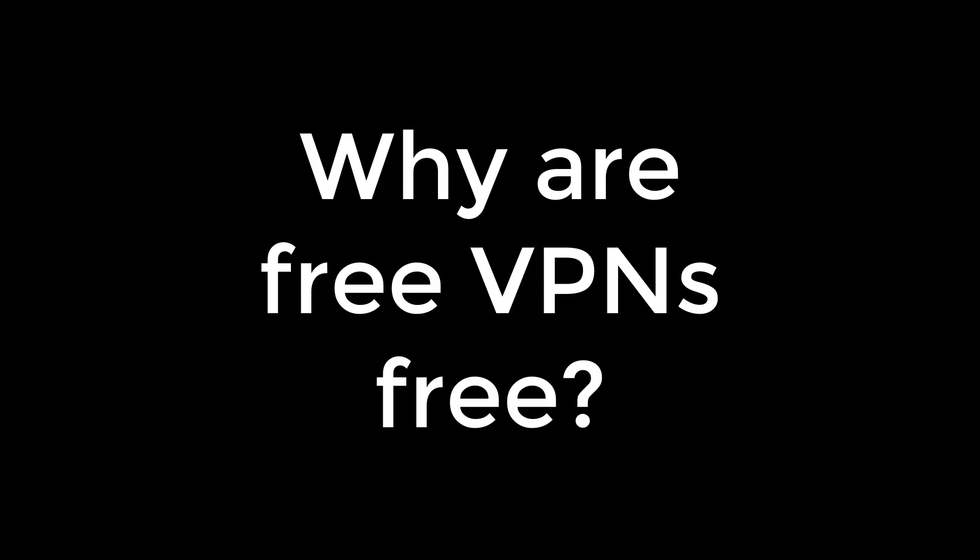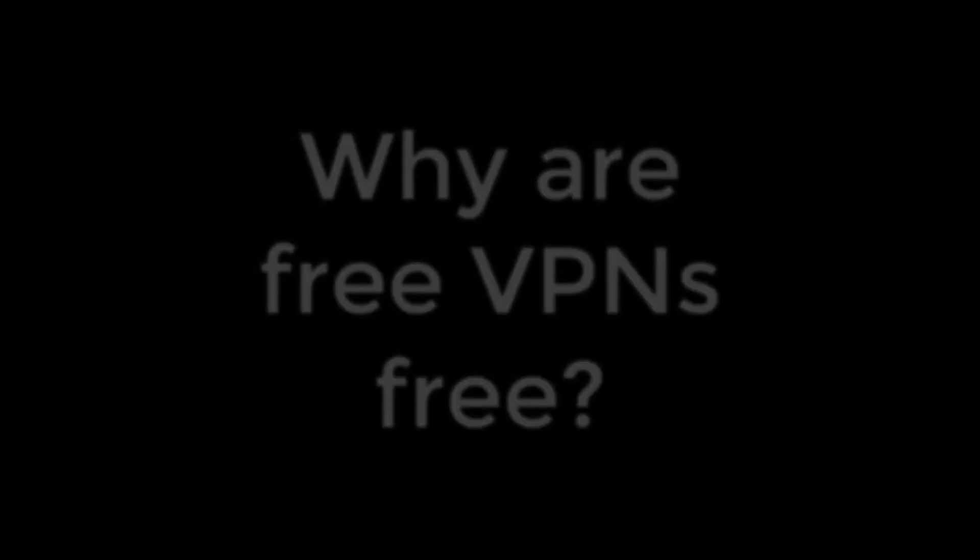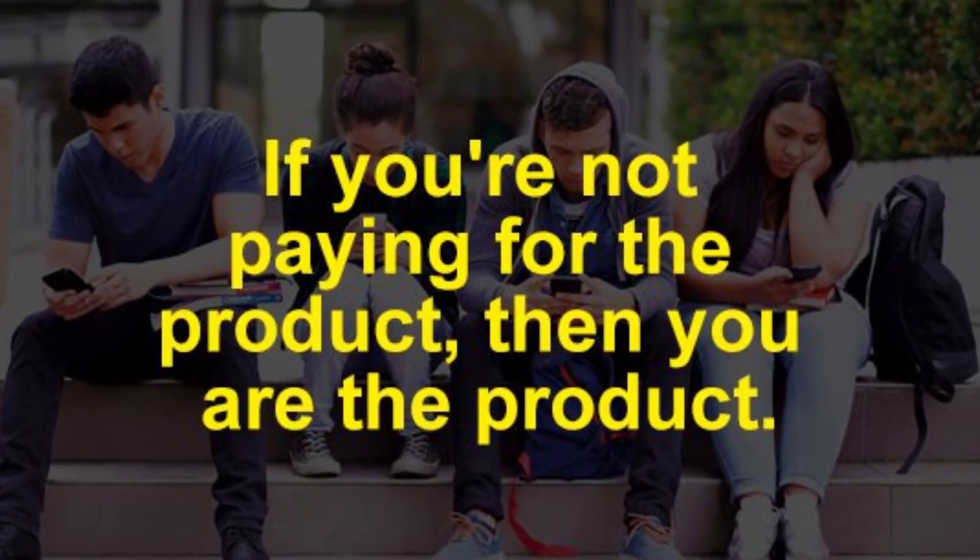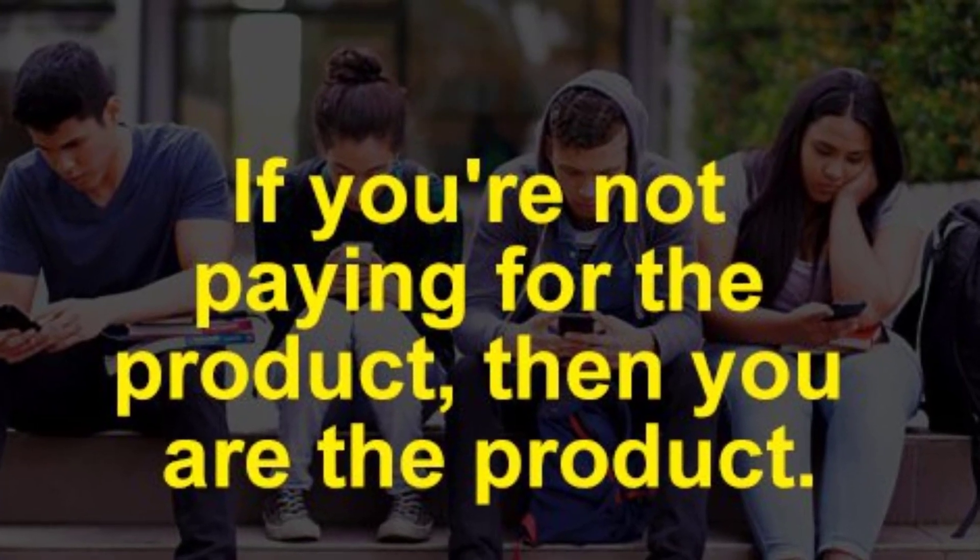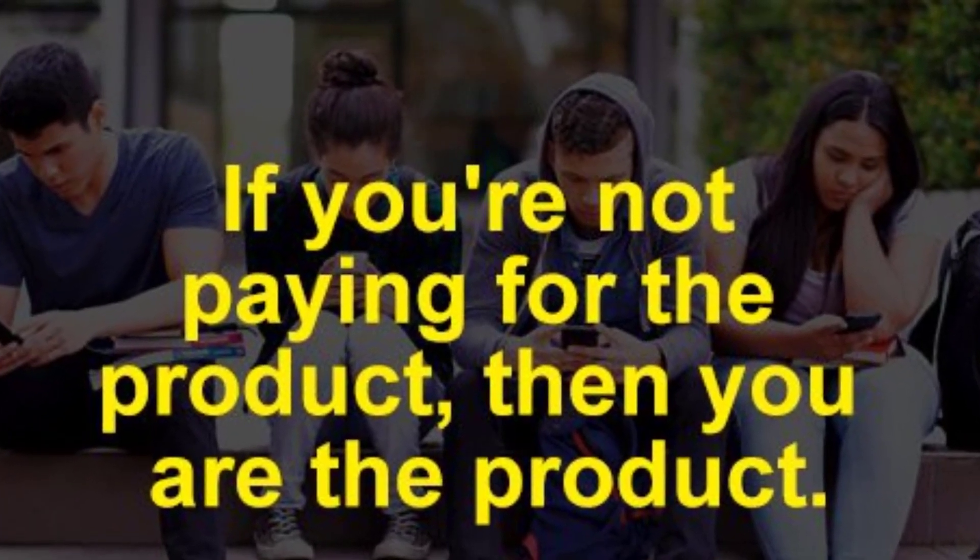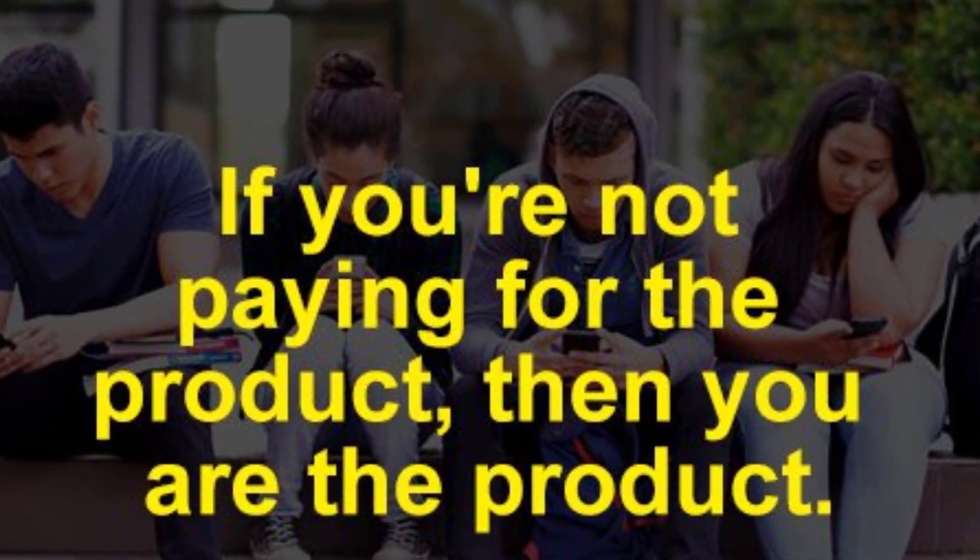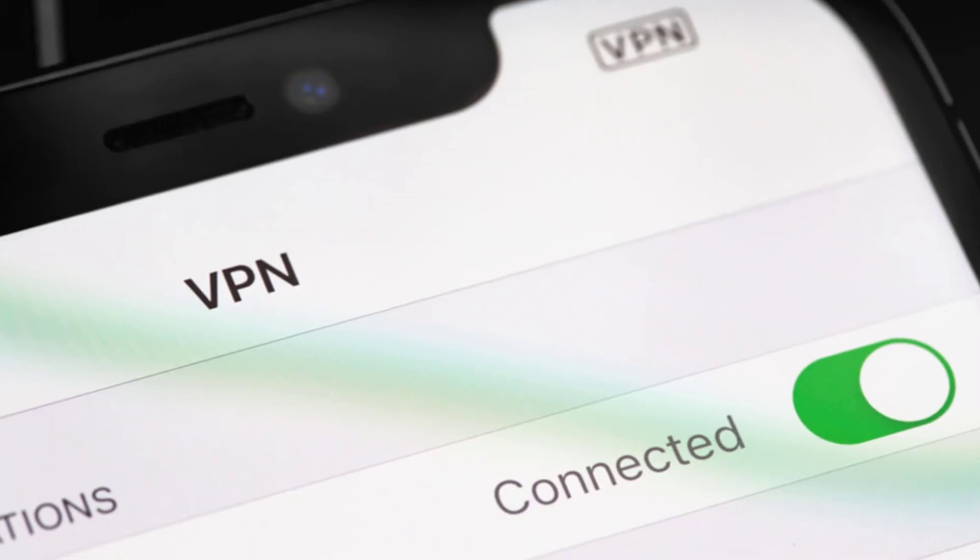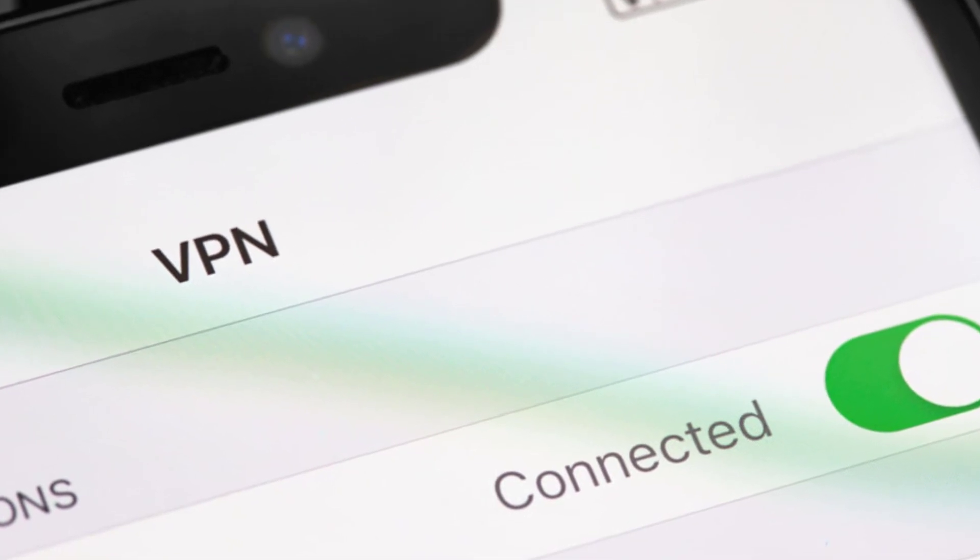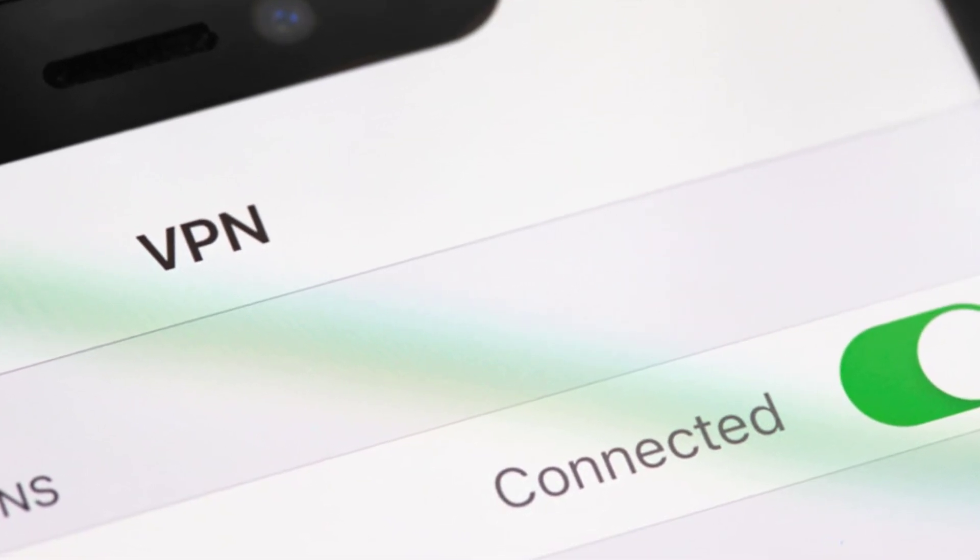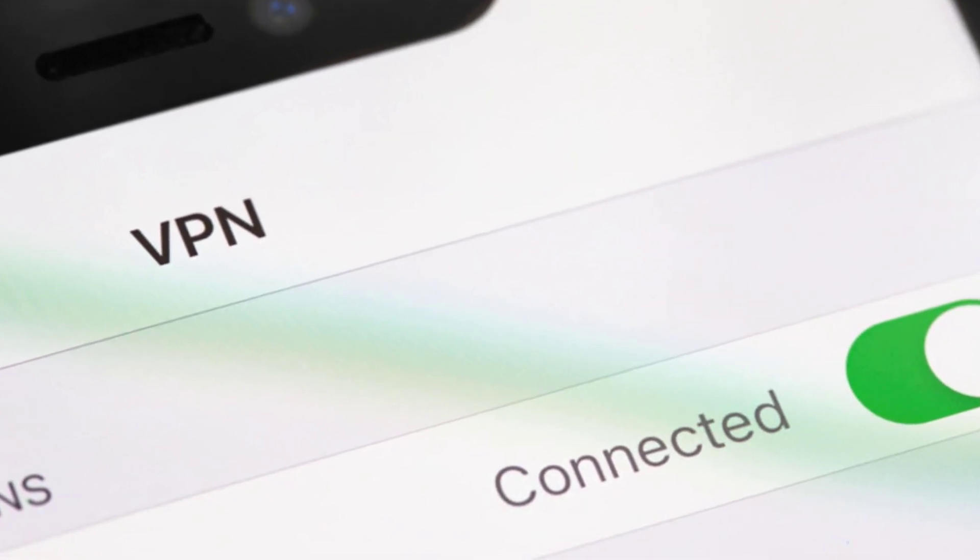Why are free VPNs free? As the adage goes, if you are not paying for it, you're not the customer, you're the product being sold. The truth is that there's no such thing as a free VPN. It's impossible to get something for literally nothing.